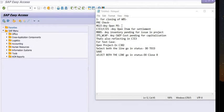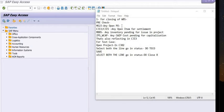Hello friends, welcome to another SAP tutorial class. Today our discussion topic is how we can close the WBS. Any capital estimate, once completed, and in future there is no more cost booking required, then it's our sole responsibility to complete the task and close the WBS and project estimates. All tasks have been completed for closing the WBS.